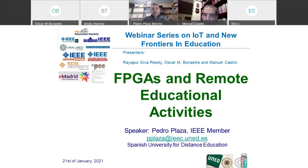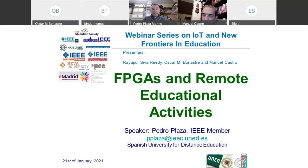Welcome to the Spain Section and the Spain Section Chair. Today we have a really interesting webinar with the title 'FPGAs and Remote Educational Activities,' given by the speaker Pedro Plaza, who will be introduced now by our colleague Siva. Welcome to everyone and enjoy.